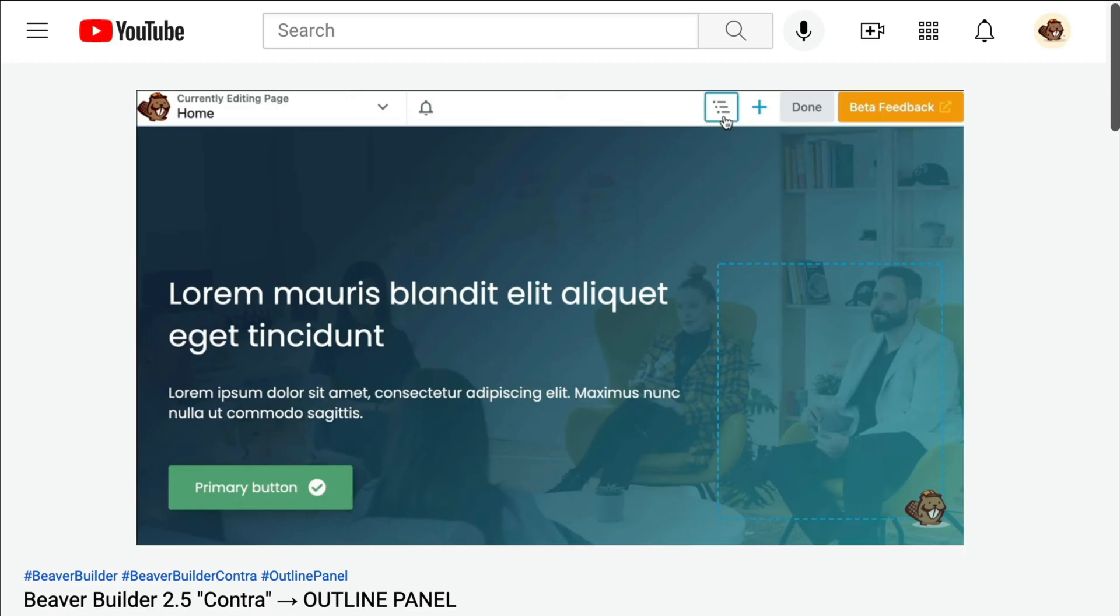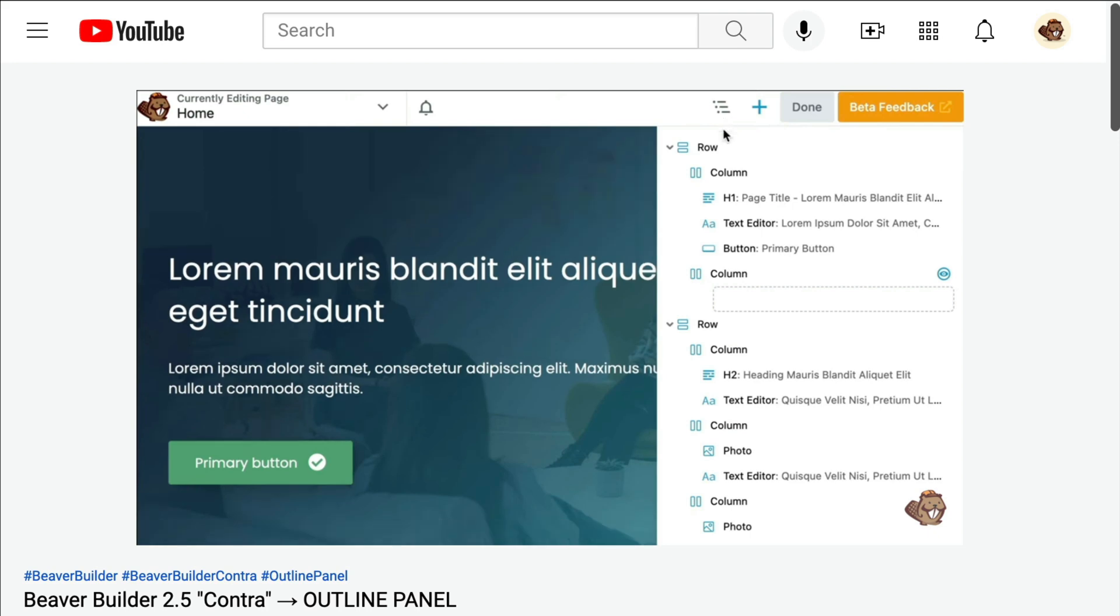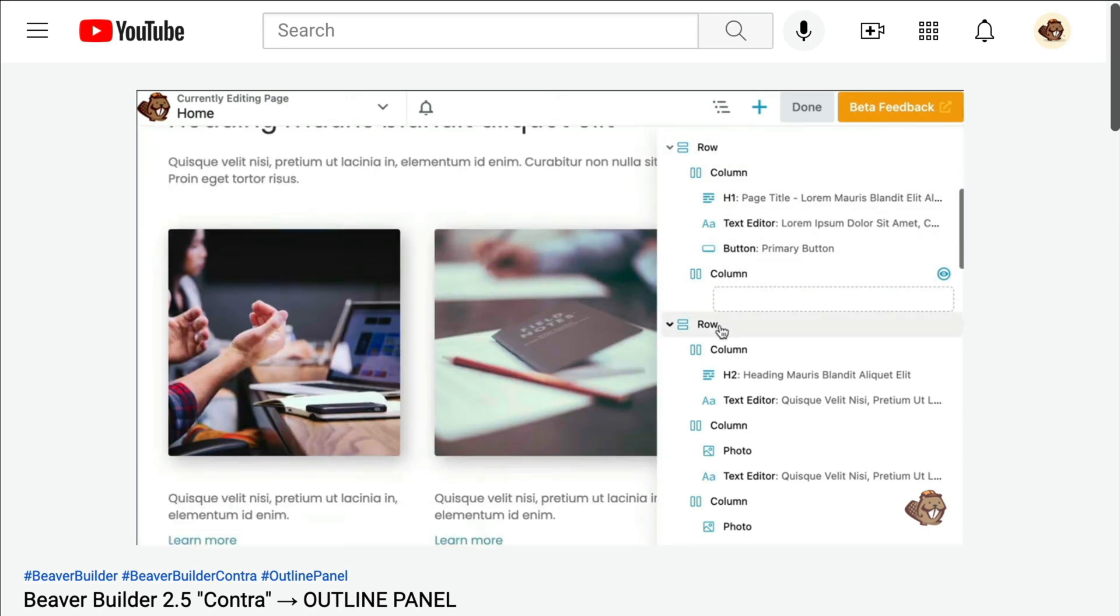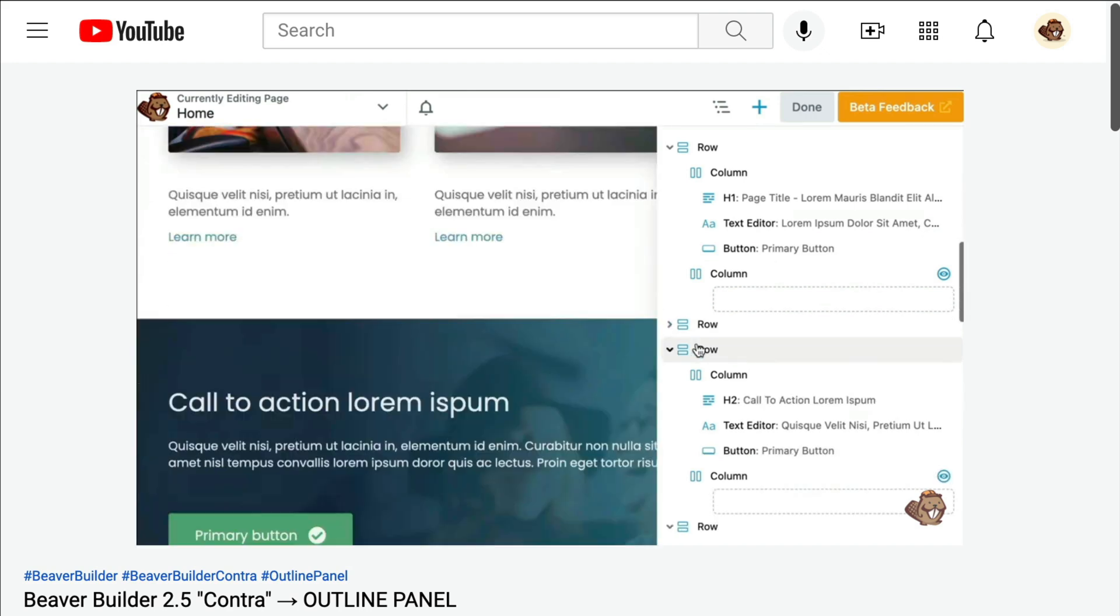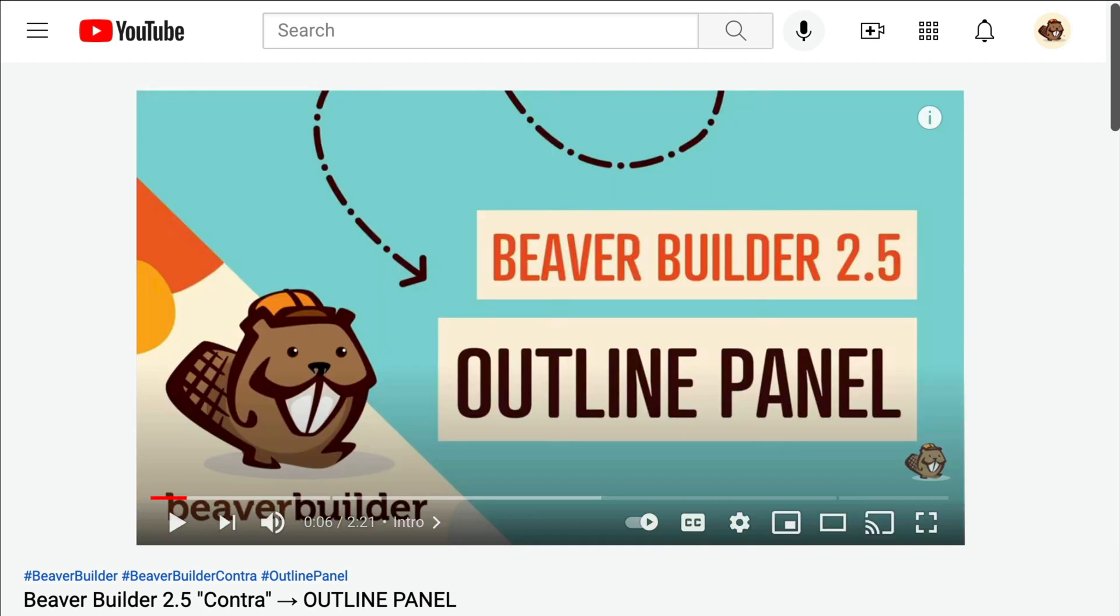In our last video, I gave you a sneak peek at the new outline panel, which gives a bird's eye view of all the content on a page and a streamlined interface to edit and interact with your page content. In case you missed it, I will link up to this video in the description below.